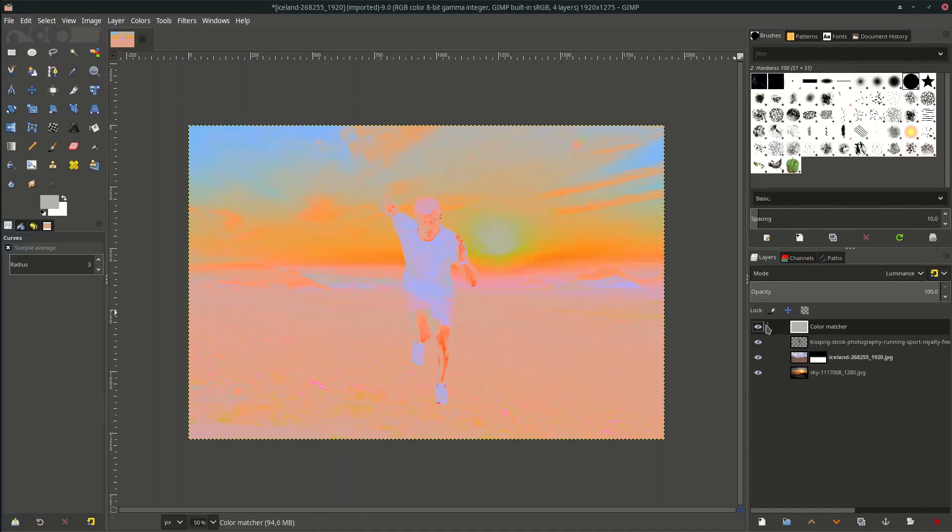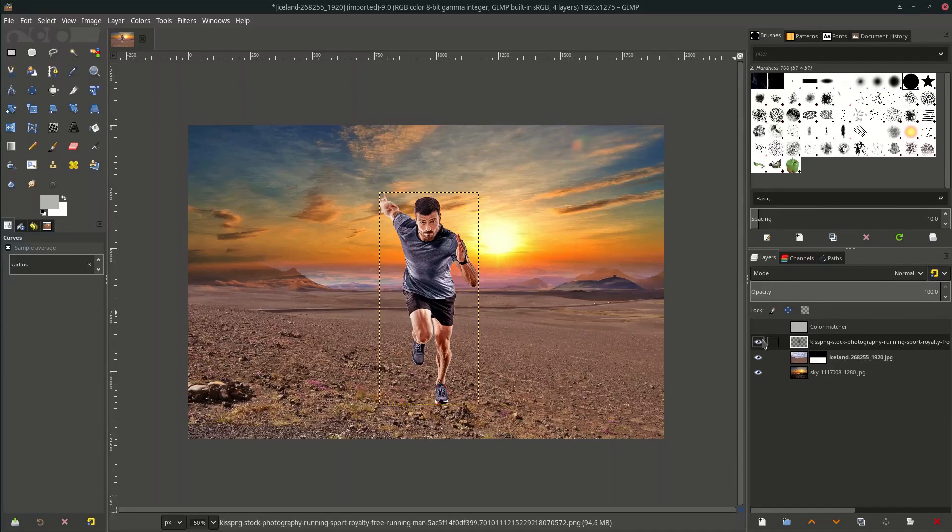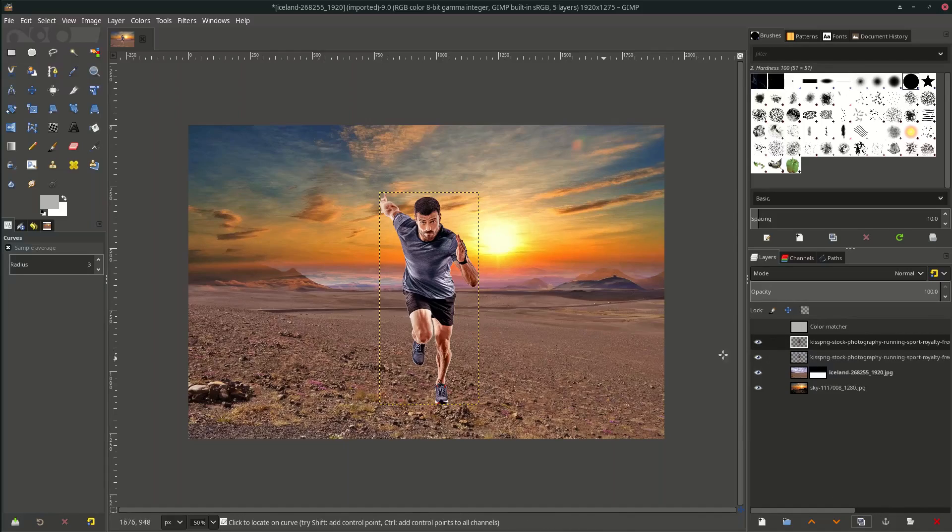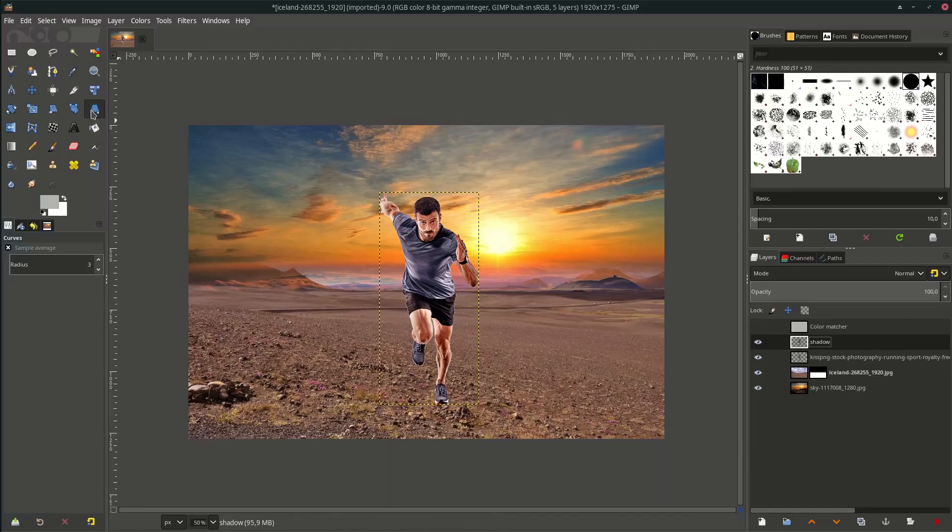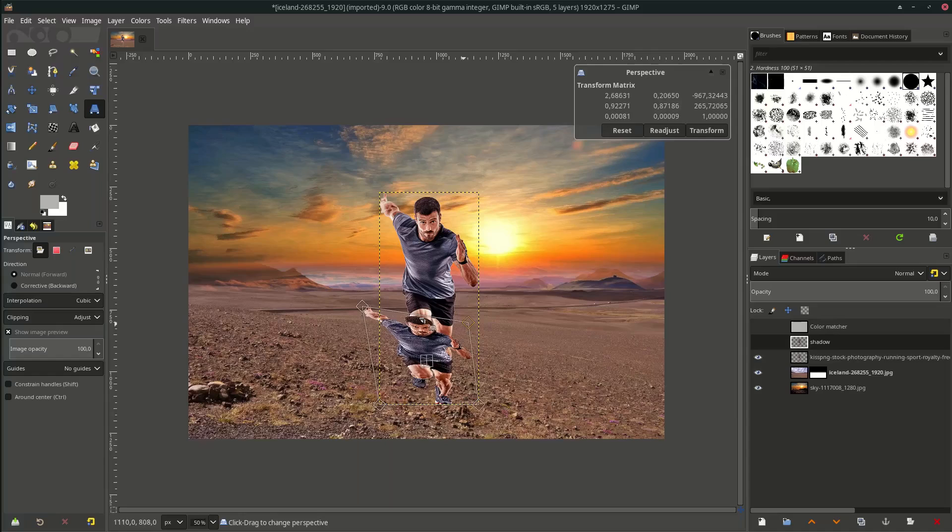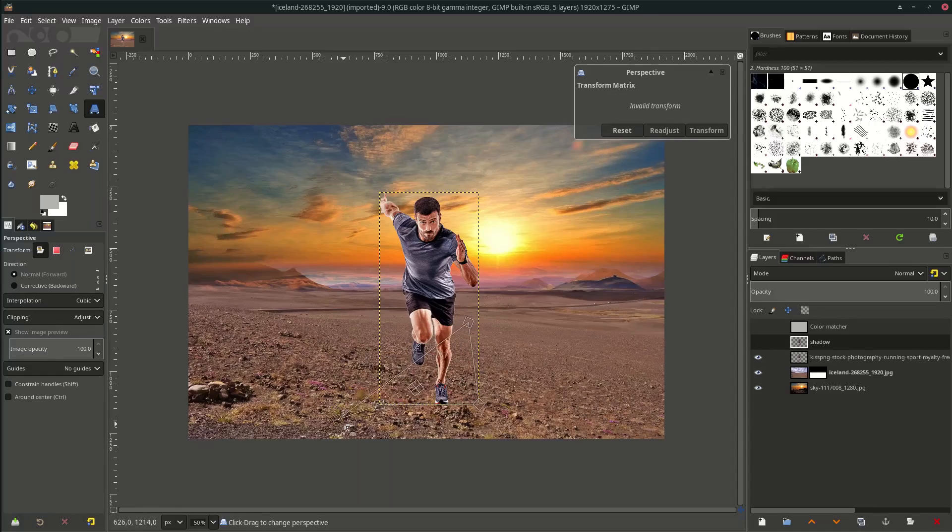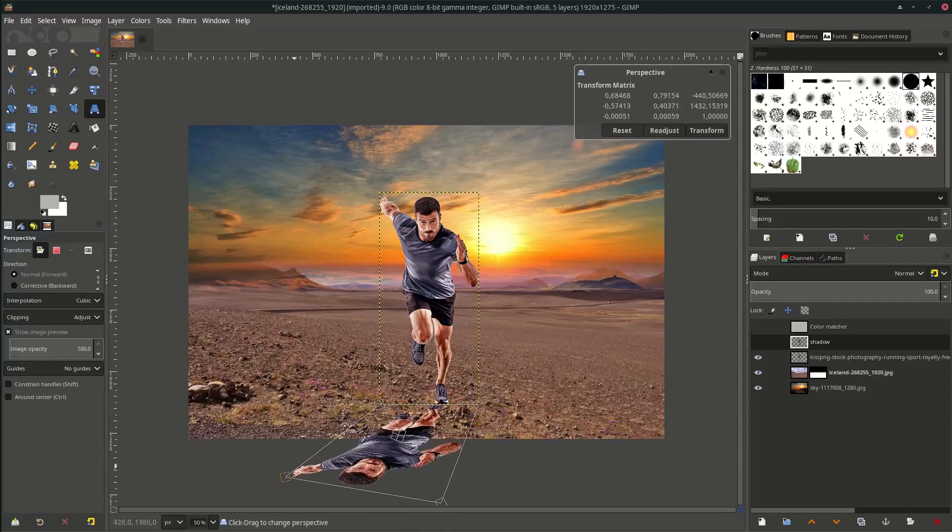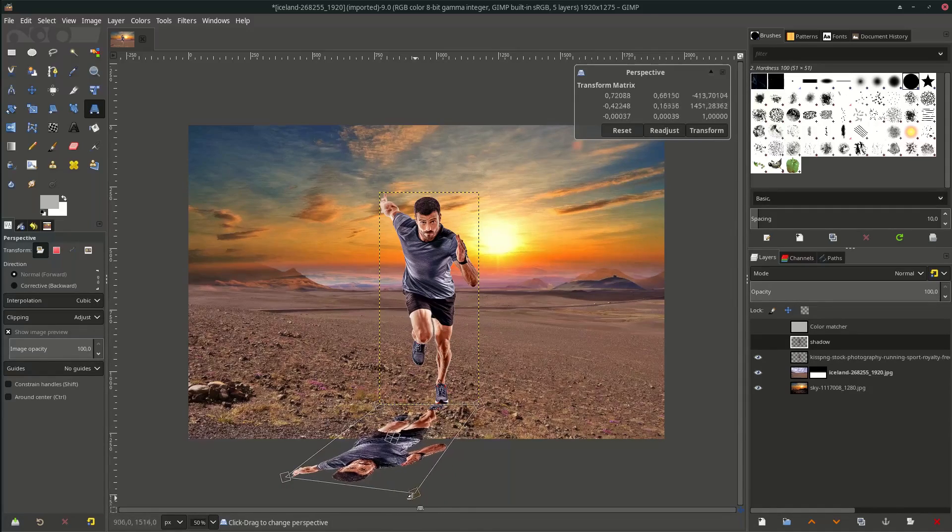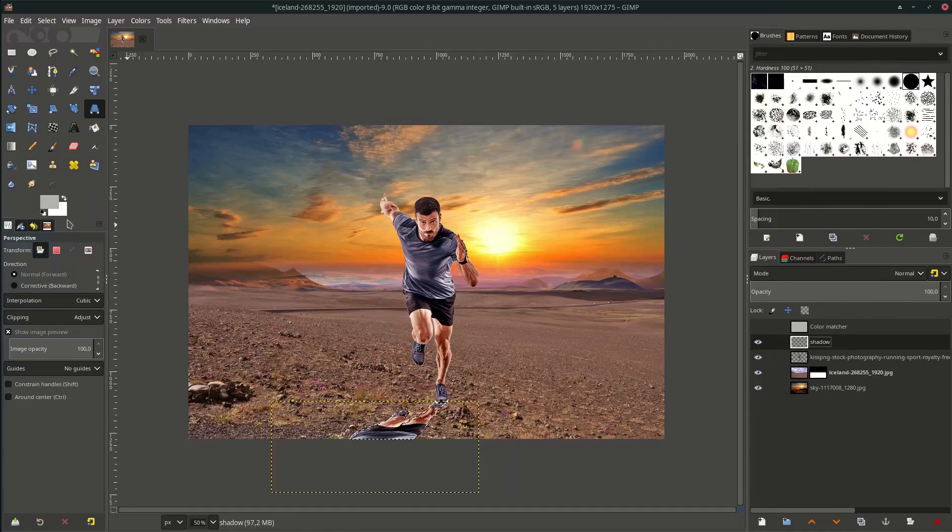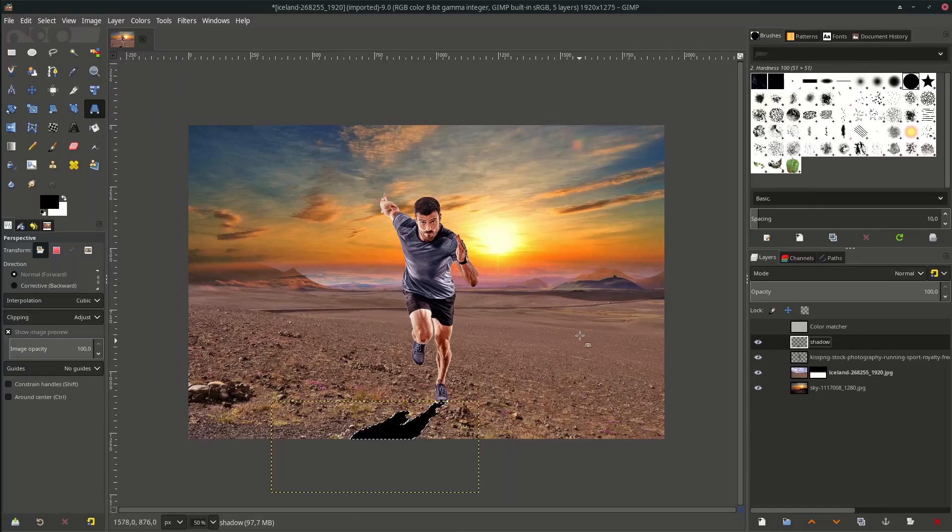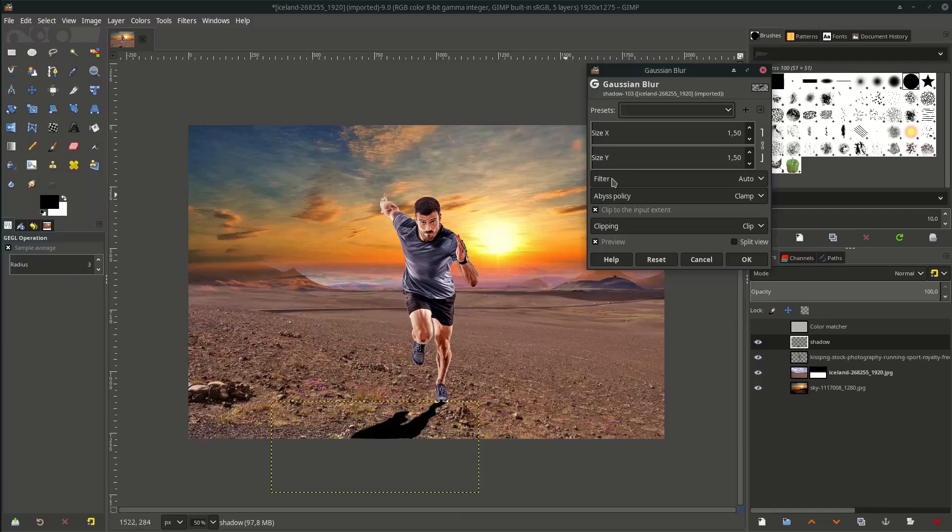Now make some realistic shadow. Duplicate this running man and let's rename it Shadow. With the perspective tool, drag the bottom because the light comes from here - the shadow must be here. Right-click Alpha to Selection and fill it with black color.